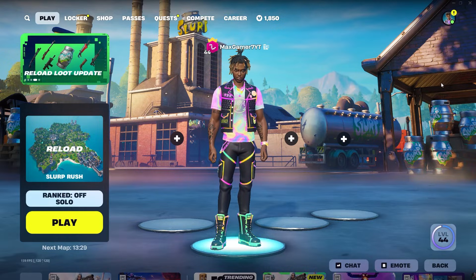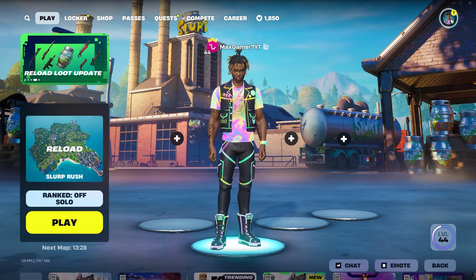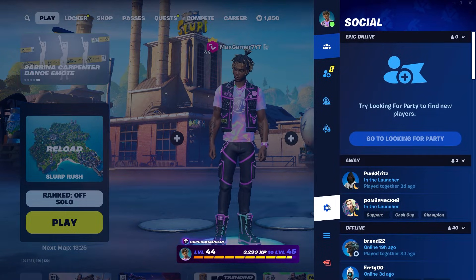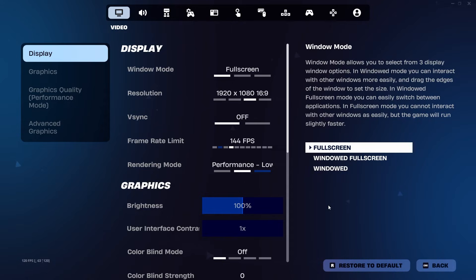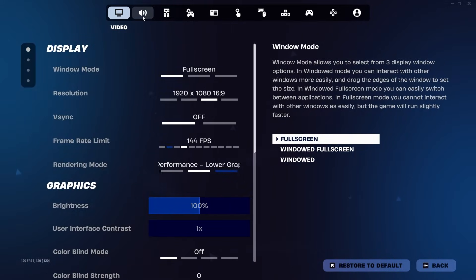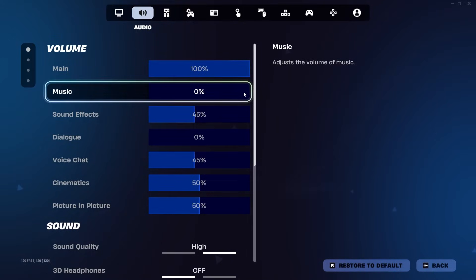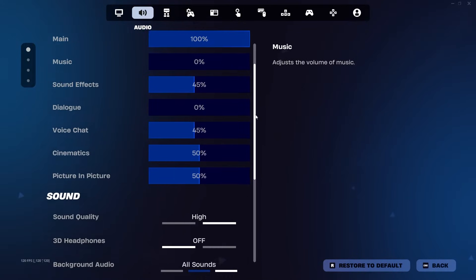Without further ado, let's go into the top right hand corner. Go to the gear tab. Go into audio and scroll down.